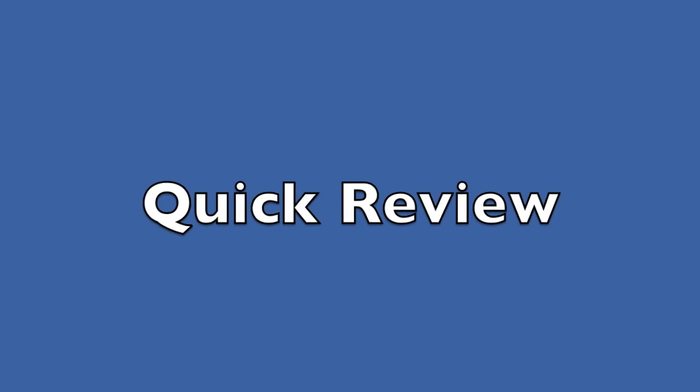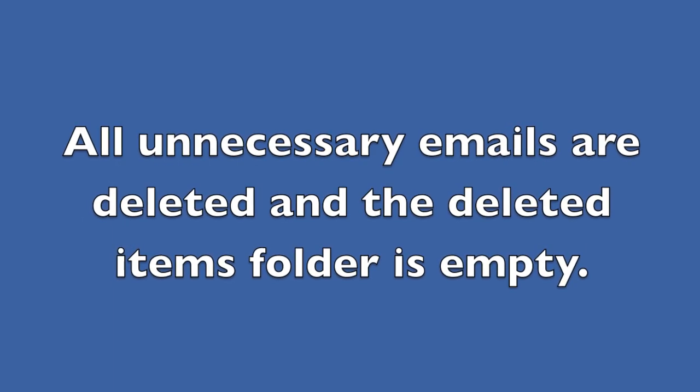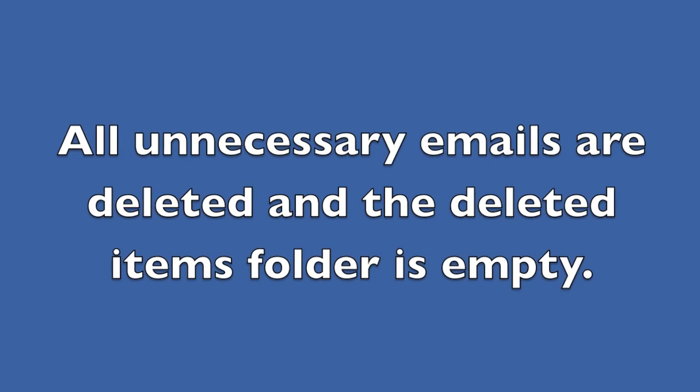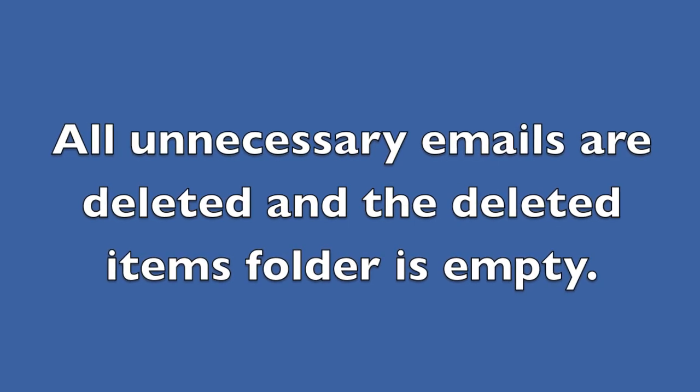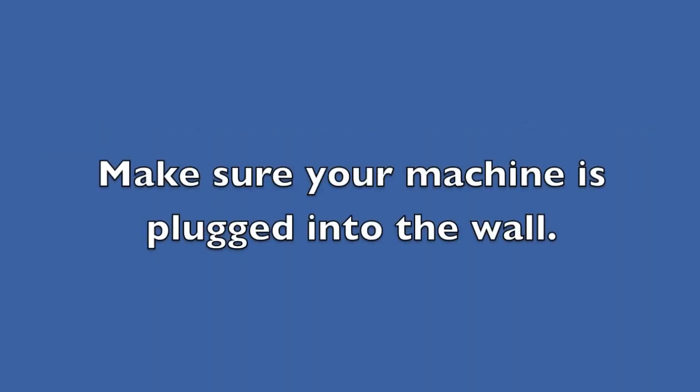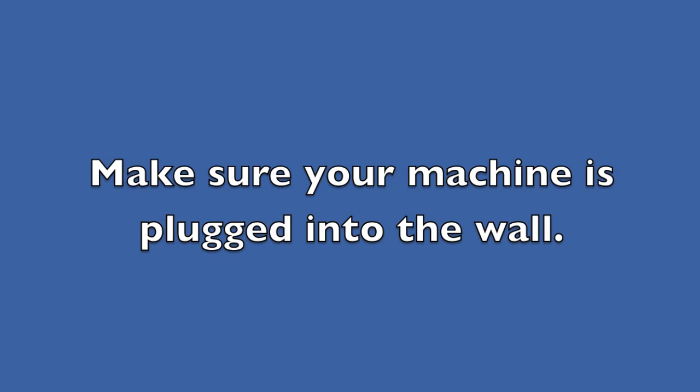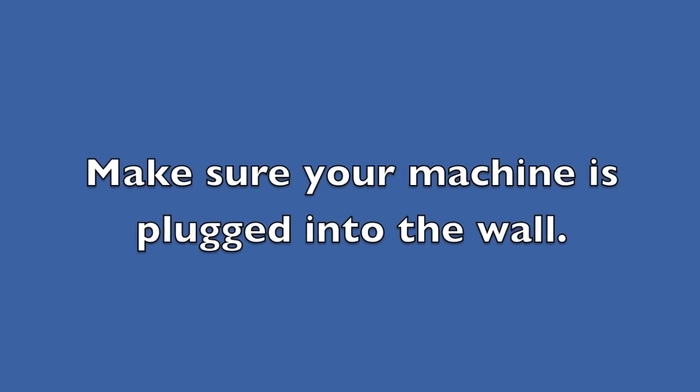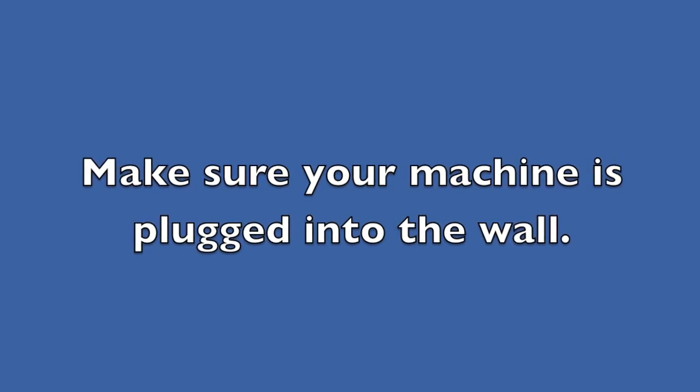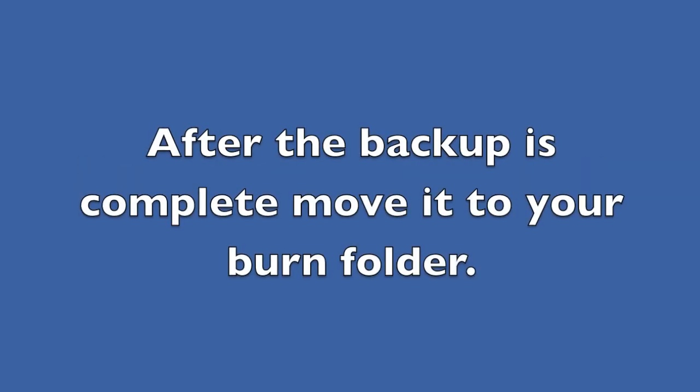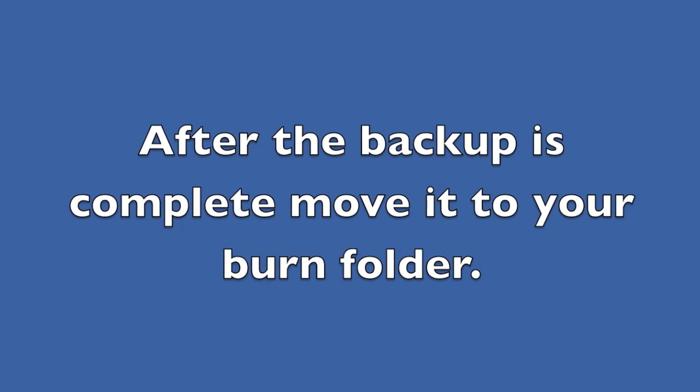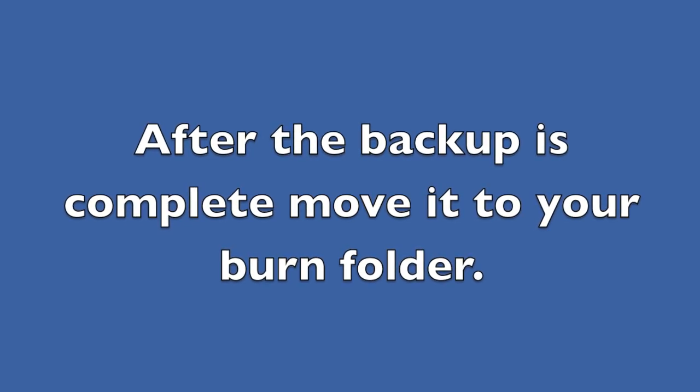Now it's time for a quick review. Make sure all unnecessary emails are deleted and the deleted items folder is empty. Make sure your machine is plugged into the wall, as the backup may take some time. After the backup is complete, move it to your burn folder for inclusion in your backup.